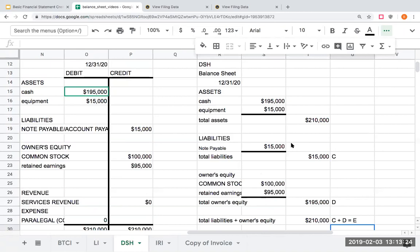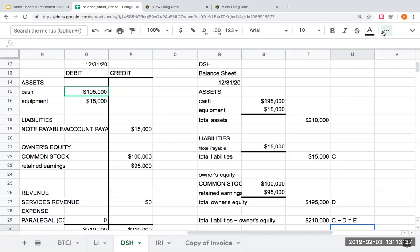That is a very basic financial statement problem, but these are the steps you need to go through. I cannot emphasize the importance of practice enough. It can look easy when I'm going through it on a Google Sheet, but to be successful in accounting you have to practice — it is pure repetition. The more times you repeat these types of questions, the easier it will be to tackle these problems. Thank you for joining me today and I will see you on the next video. Have a great one.